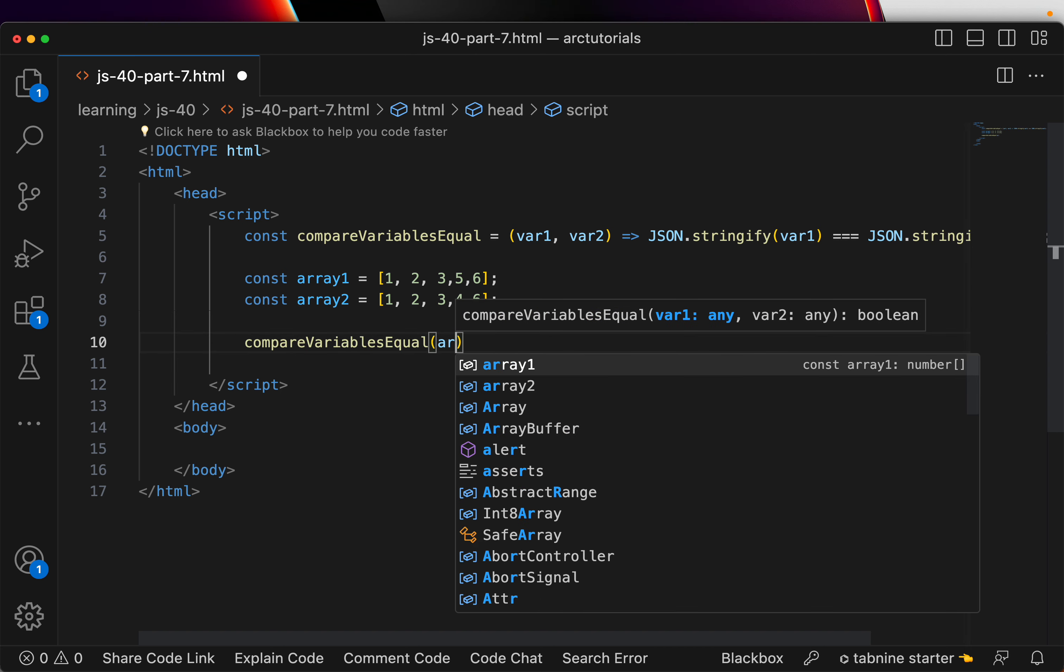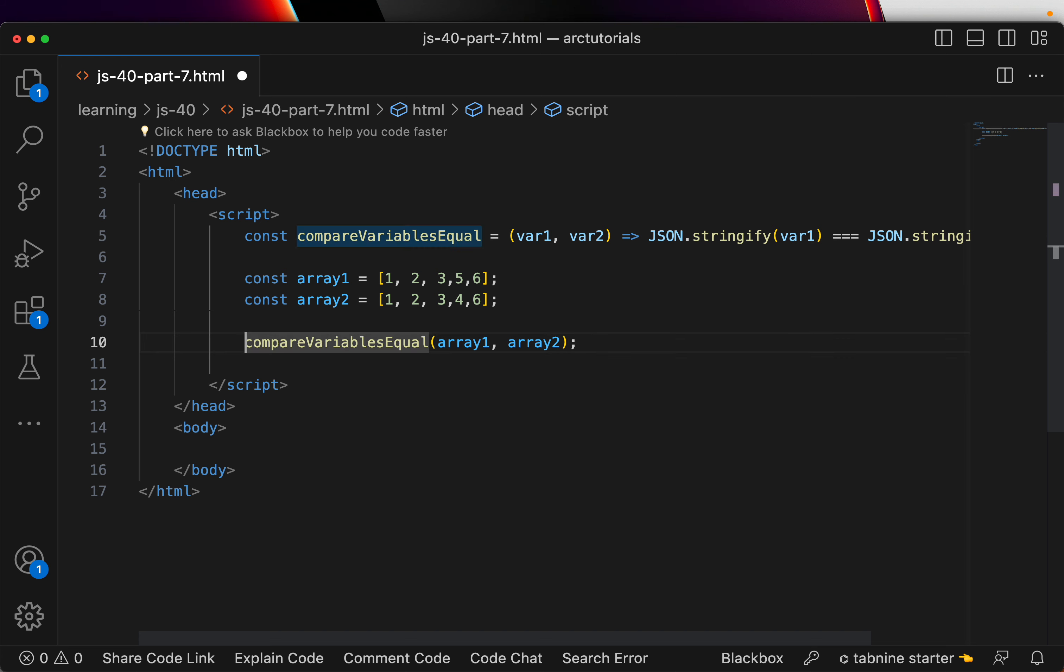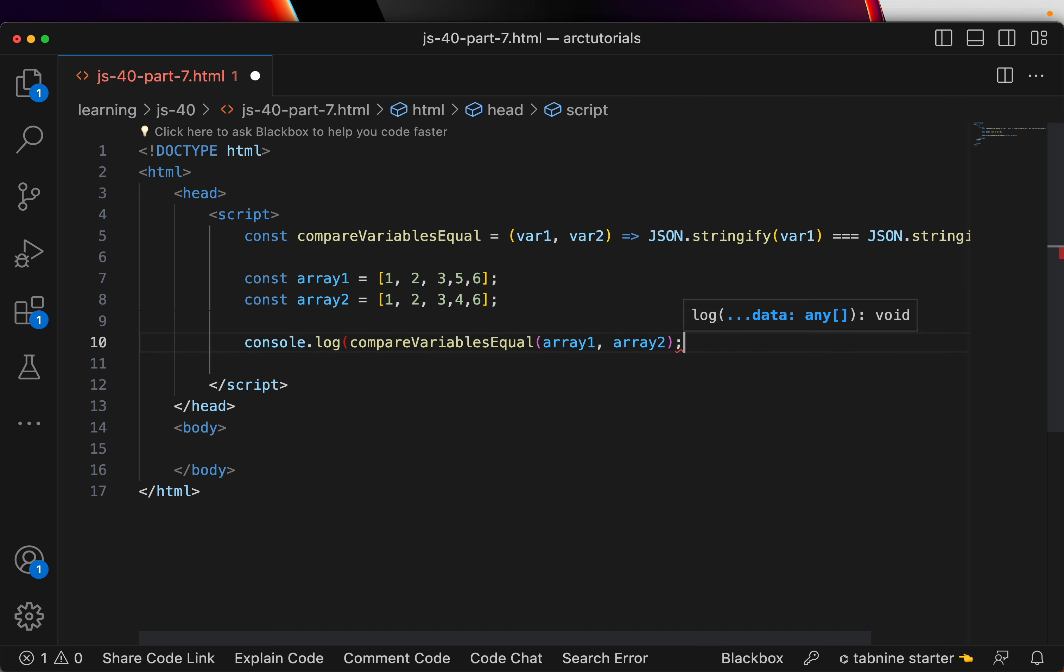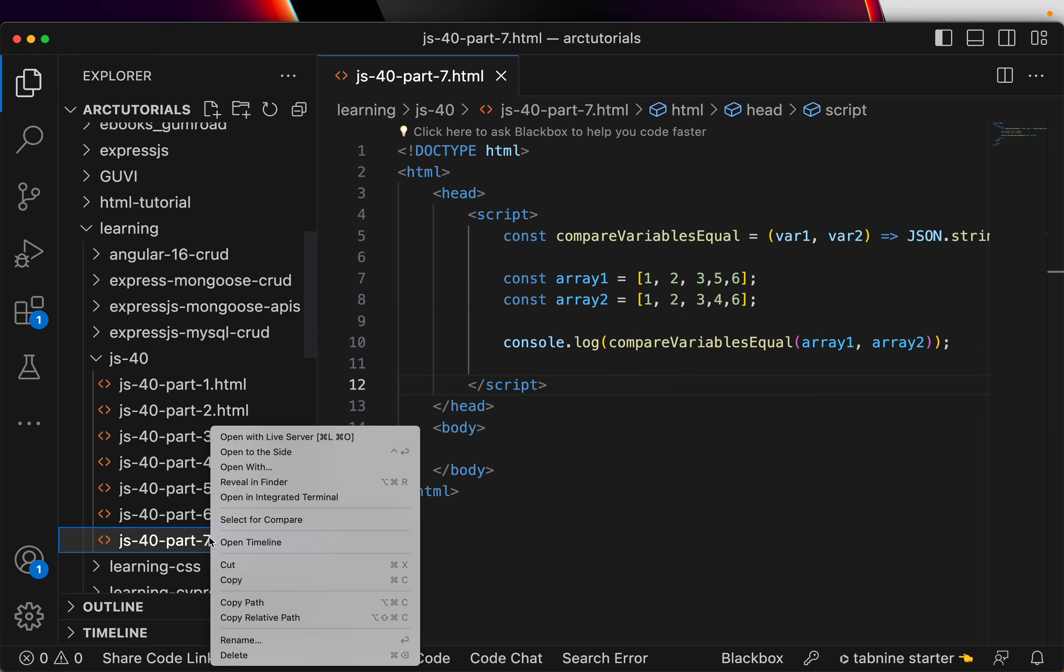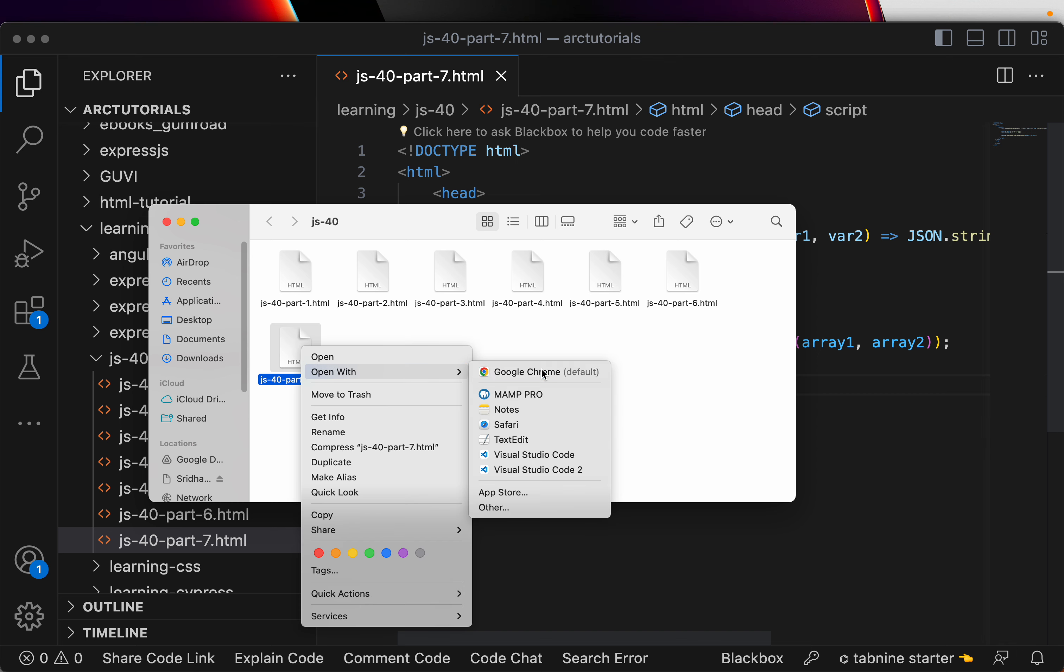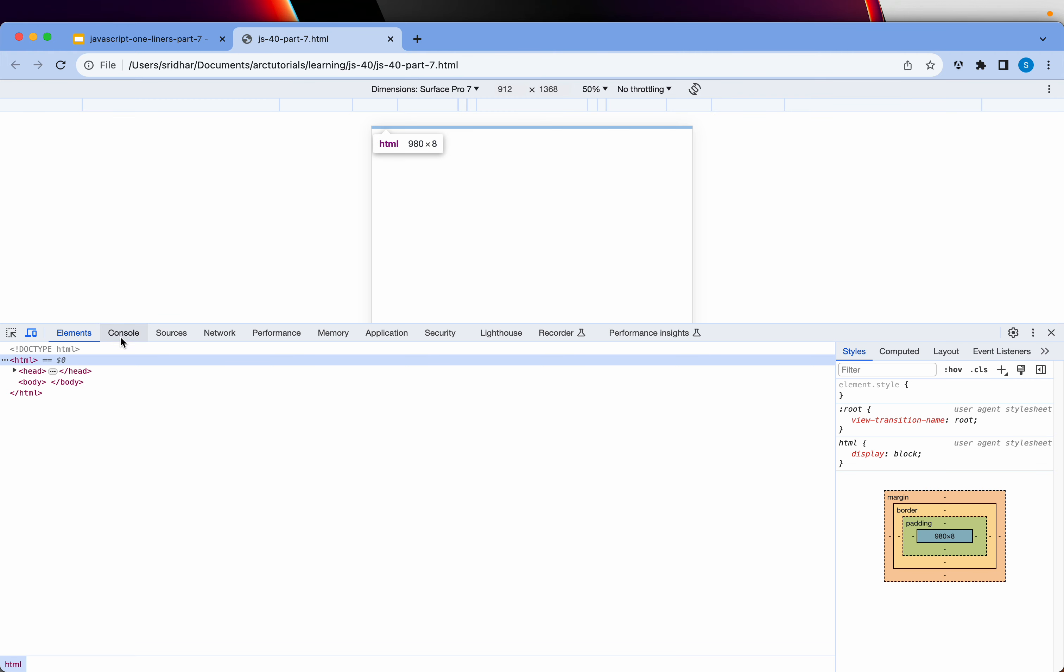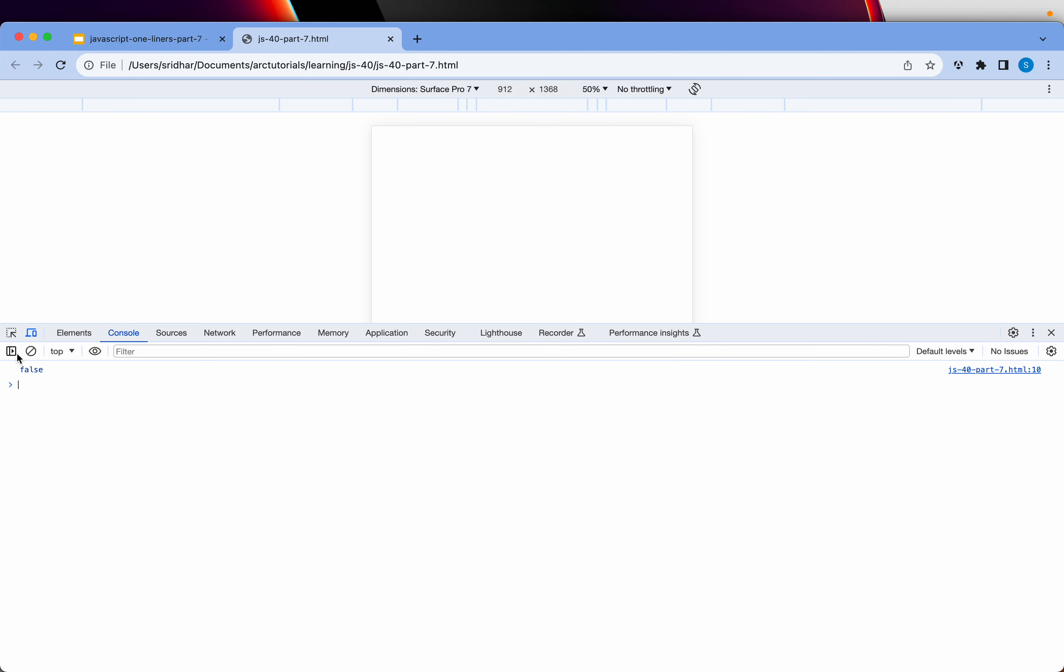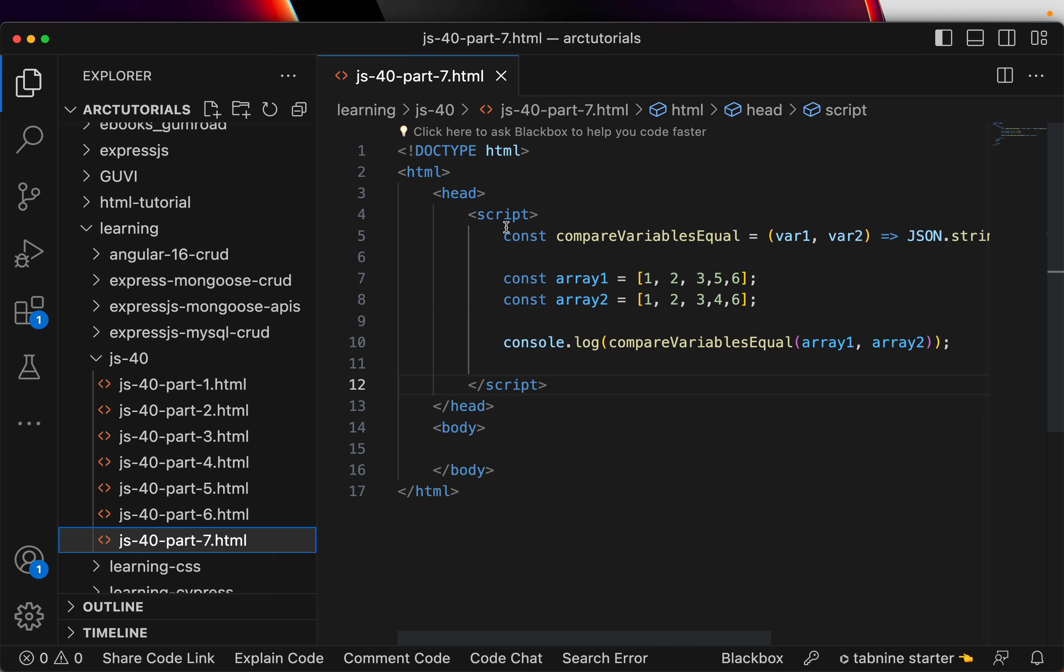Now, I am going to pass array1, array2 and do console.log. Okay. And, if you can find an inspect, it says it is false because they are not matching.